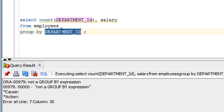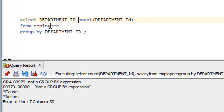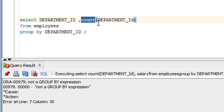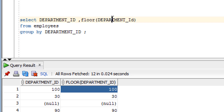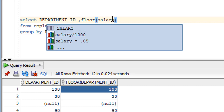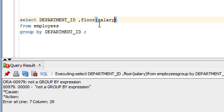Whatever columns are in the GROUP BY clause can be used in SELECT, but it is not always necessary to include them in SELECT. Another rule: you can only use aggregate functions — like COUNT, MAX, SUM — with GROUP BY. You cannot use other functions like FLOOR on non-grouped columns; it will give an error. This is an important rule of the GROUP BY clause to keep in mind.